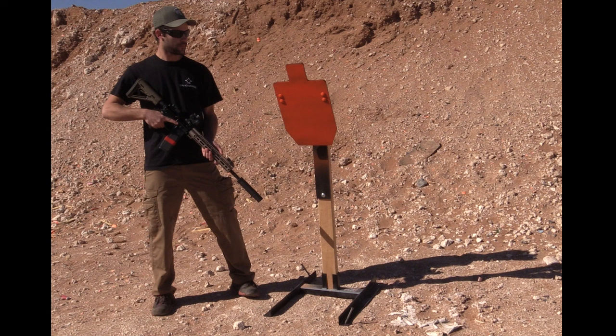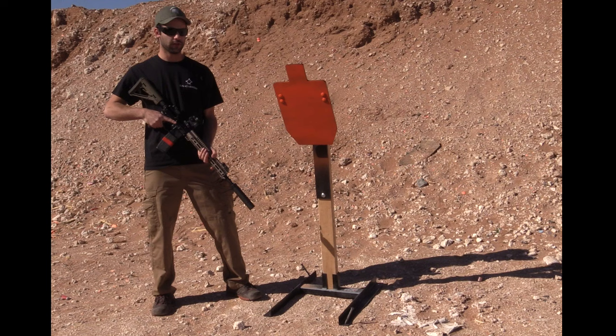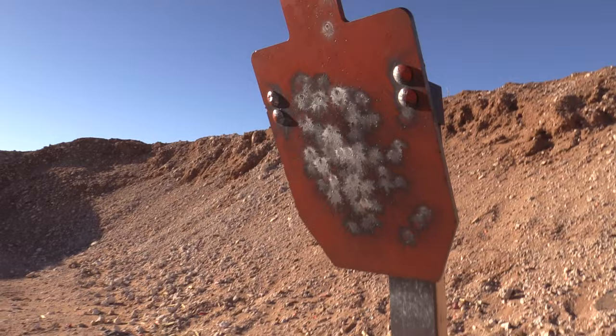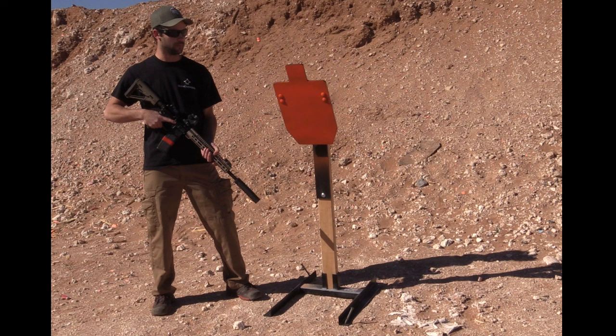Instead of the normal AR500 for this target, we went ahead with the AR550. It's a little bit harder and it's more resilient to fast-moving rifle rounds. It helps prevent pitting and pock marks, especially at close ranges, which is the intended use for this target system.